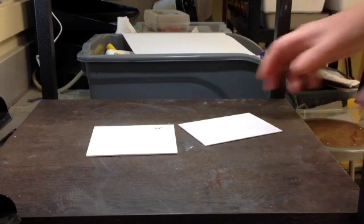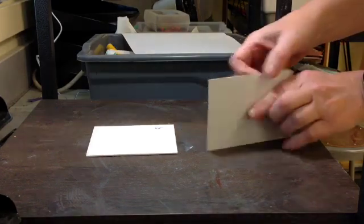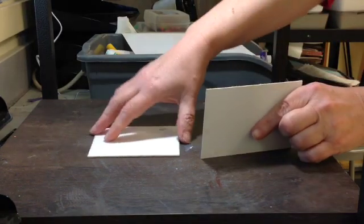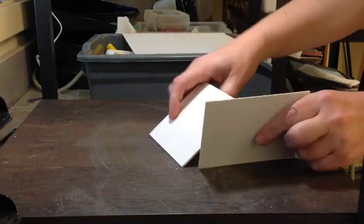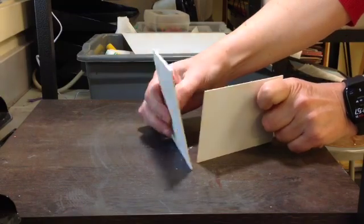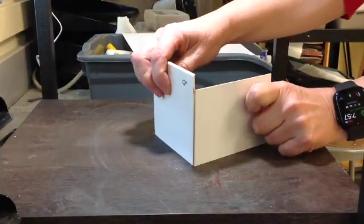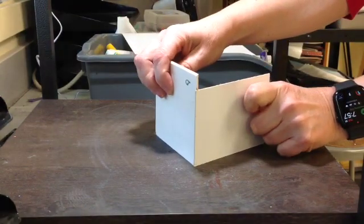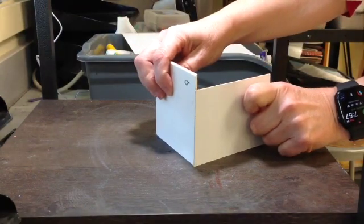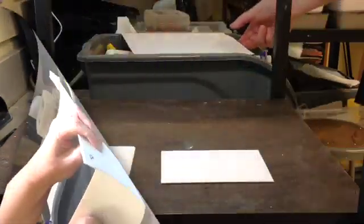So let's say I want to put these two pieces together and I want to tape them, but I don't have tape.